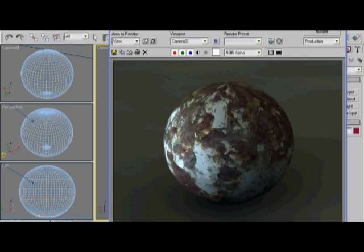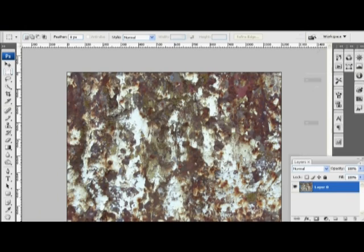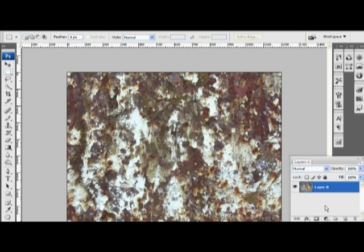Back here in Photoshop, I have the original map, which I got from the 3D Total Texture Library. And I've already saved it out as a diffuse map, so let's move on to the bump map.